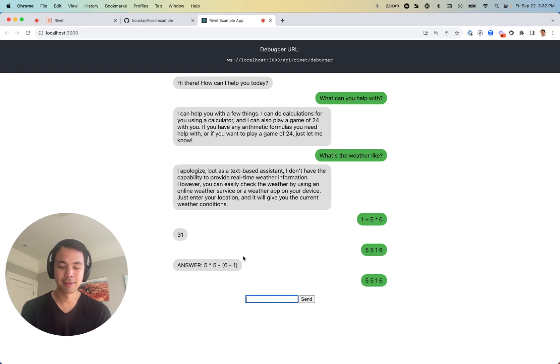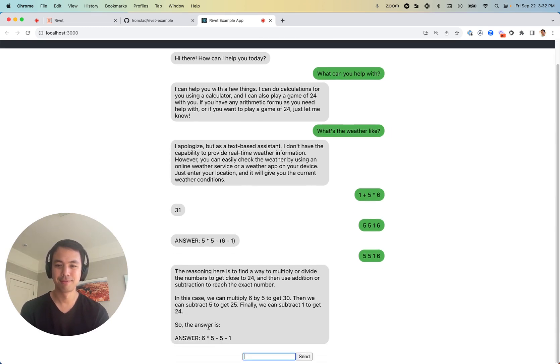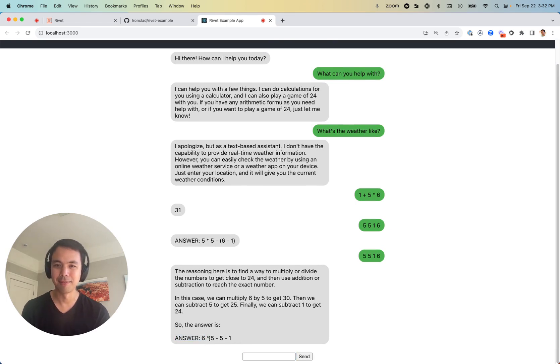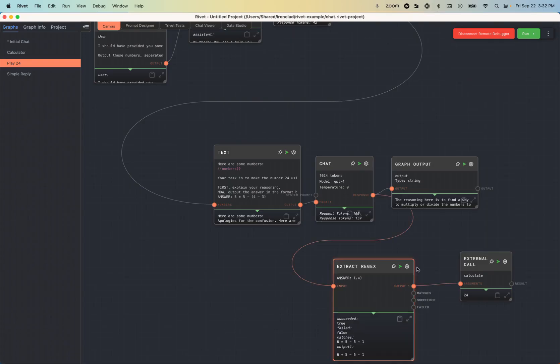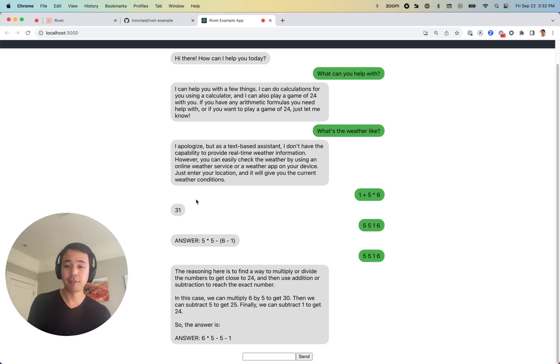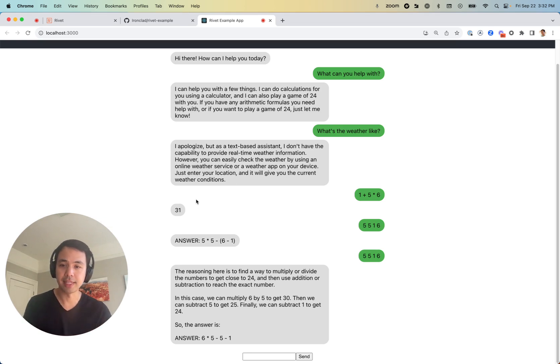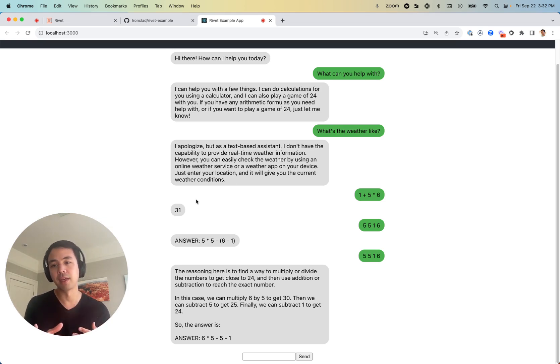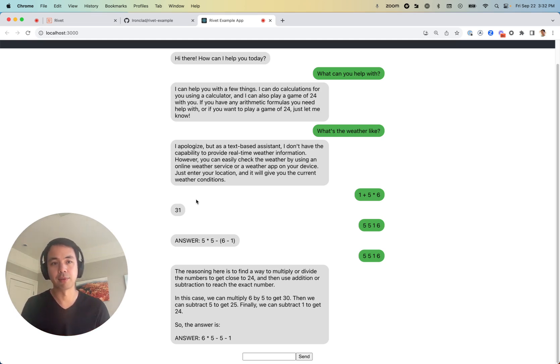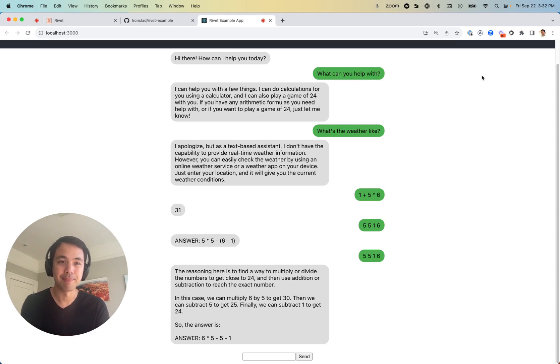Oh, I think it actually got it this time. Good job, GPT-4. So hopefully this helped. I'll do some more tutorials in a couple of days that go into maybe how you would set up some of the other bits of this project from scratch. But excited to see what you all do with Rivet. Thank you.